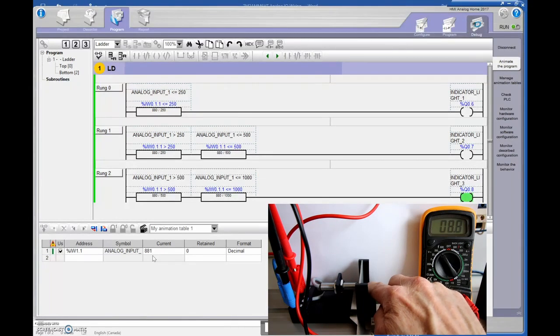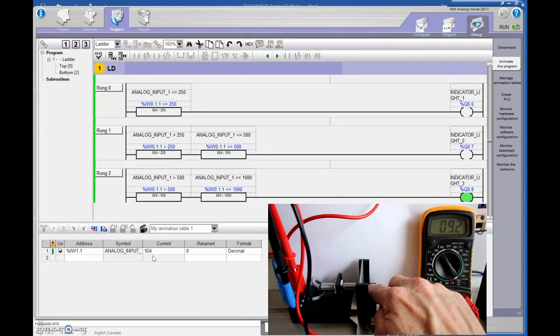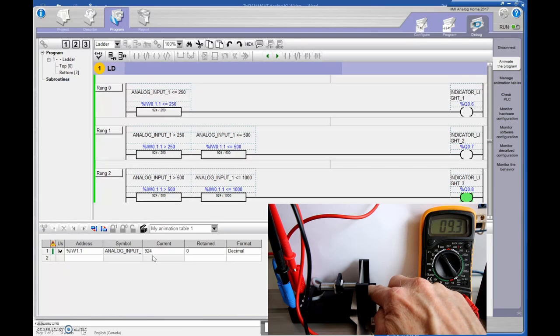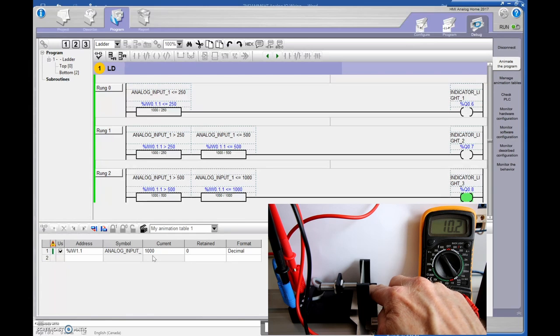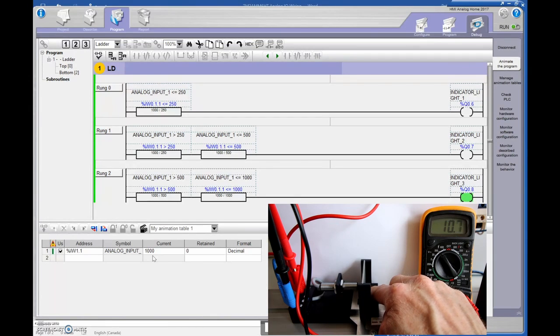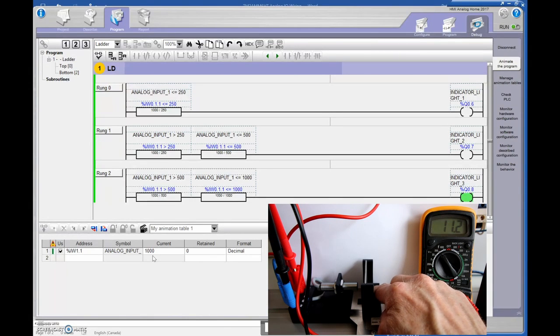9.2. You can see that value mimicking on the PLC there. And we'll go up to 10 volts. And you can see that we're at the maximum of 1,000. Now I can go above that value, but the PLC range is only from zero to a thousand. Right. So it can only read zero to 10 volts.